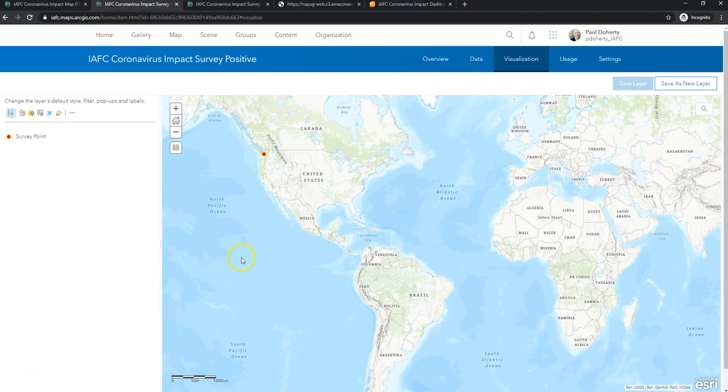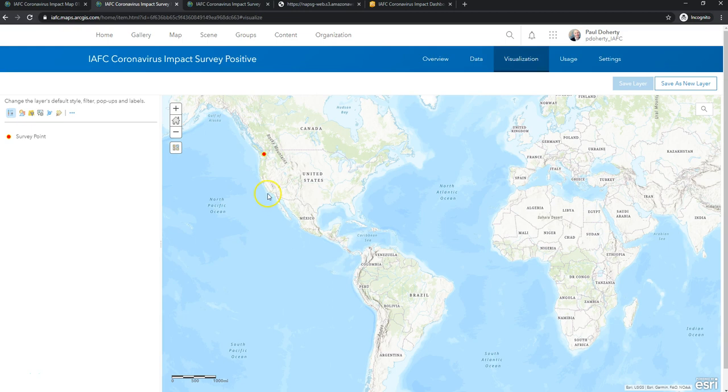Alright, this is a quick ad hoc video to show you how you can use the knapsig lifeline symbology to symbolize by status in ArcGIS Online.